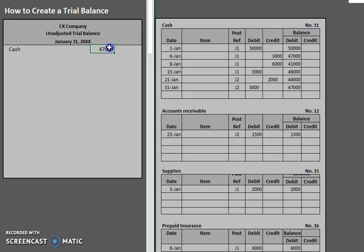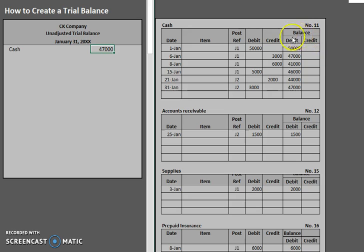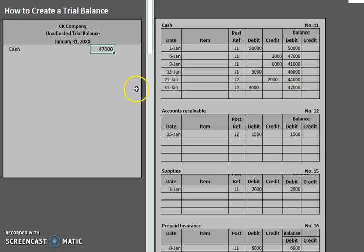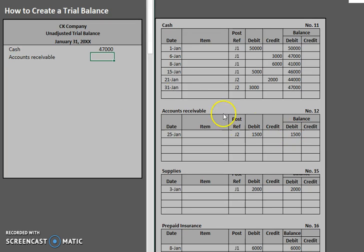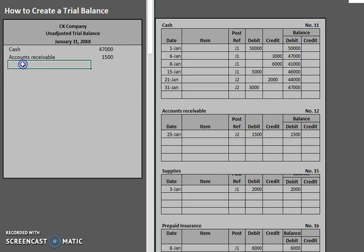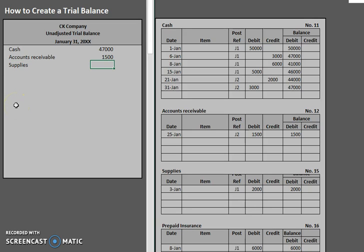Now notice that I put it in the left hand column rather than the right hand column. This is because the balance on our cash ledger shows that it is a debit balance. So it goes over here on the left hand side. Now our next account is accounts receivable. And that one also had a debit balance and that was for $1,500.